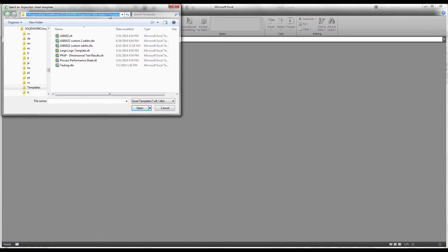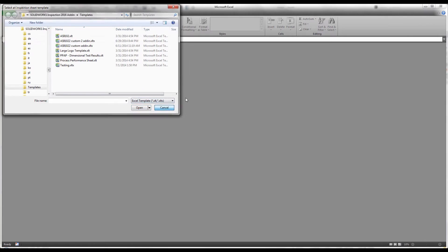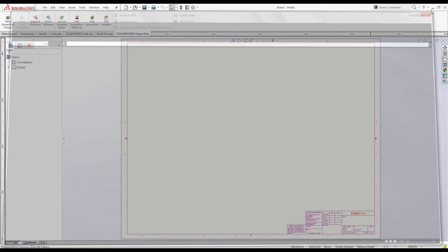If your company has a custom report format, you can create your own template and have access to it for reports. Just make sure to place the custom template into the SOLIDWORKS Inspection template folder.